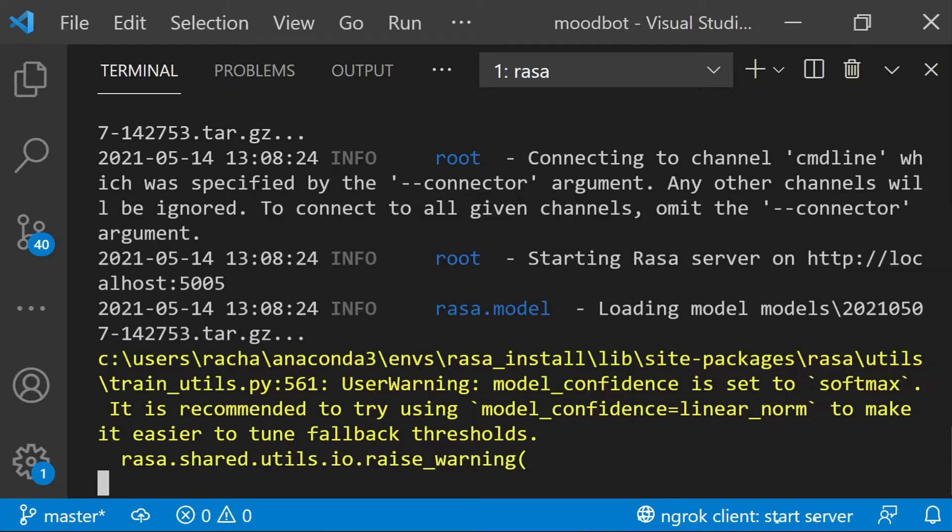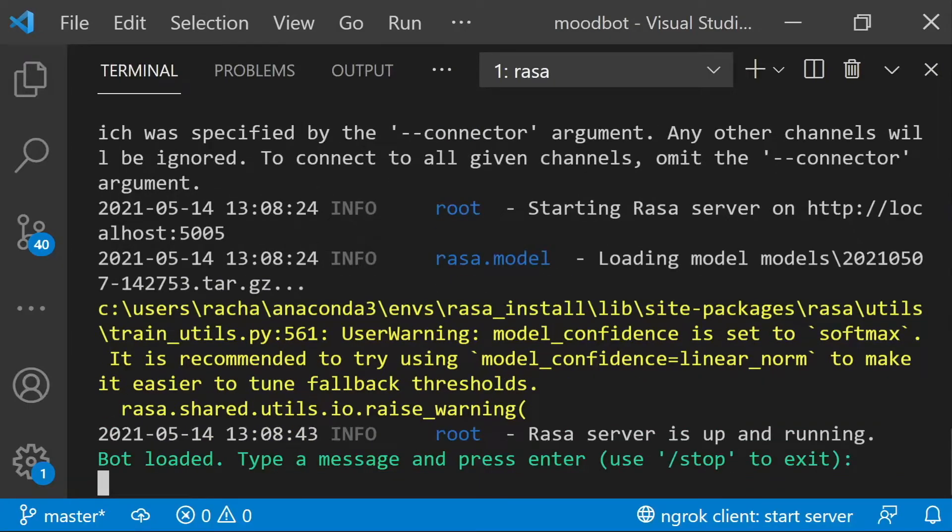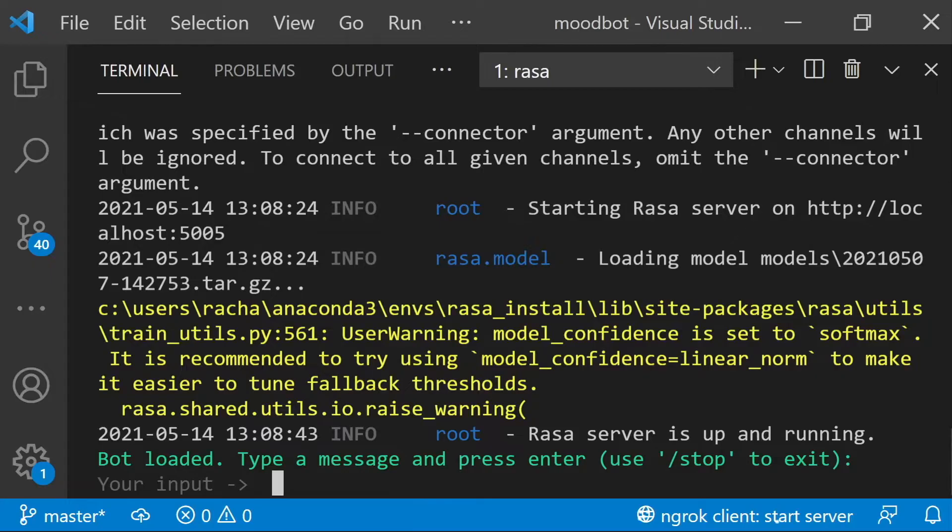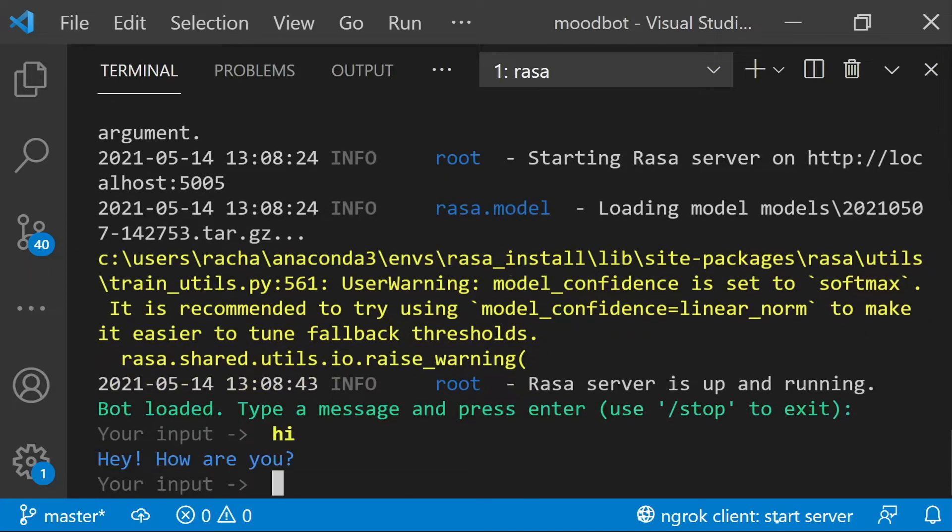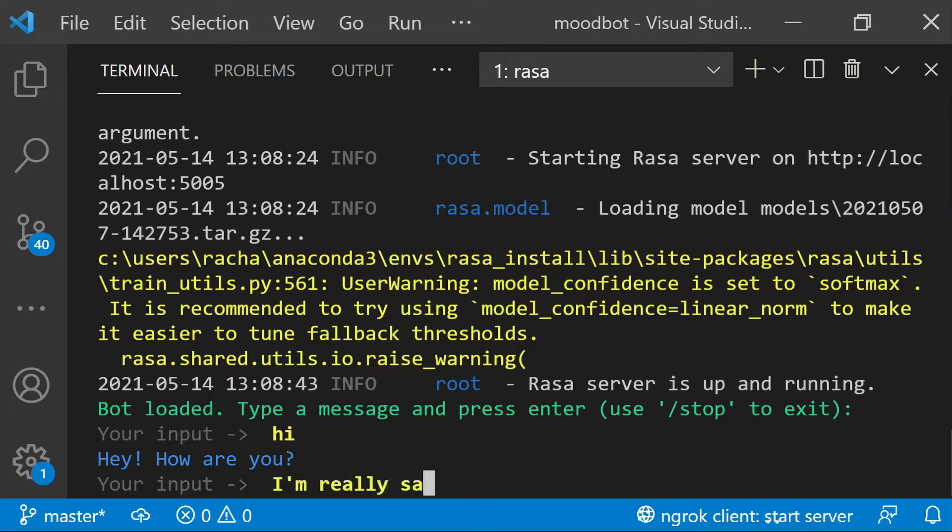So let's talk to it really quickly, and I can show you that that's what's going on. We are talking to our assistant in the shell, and I'm going to say hi. My assistant asks how I am, and I'm going to say I'm really sad, not going well for me.